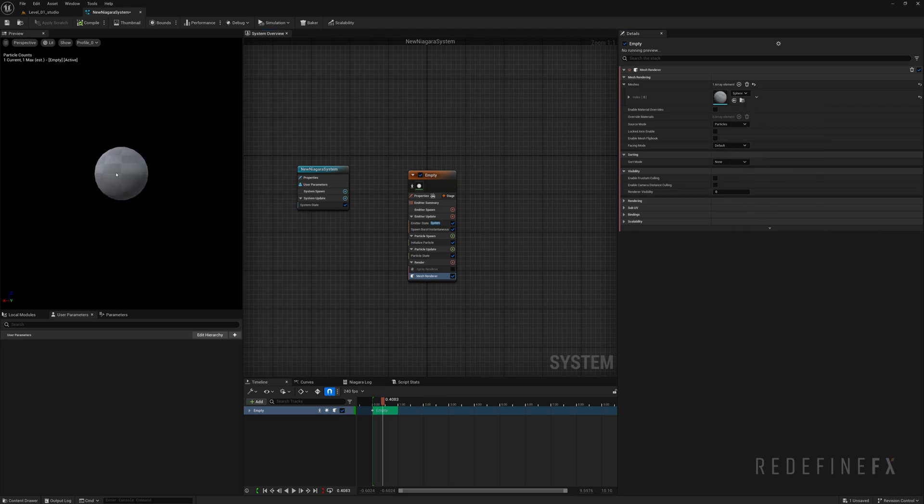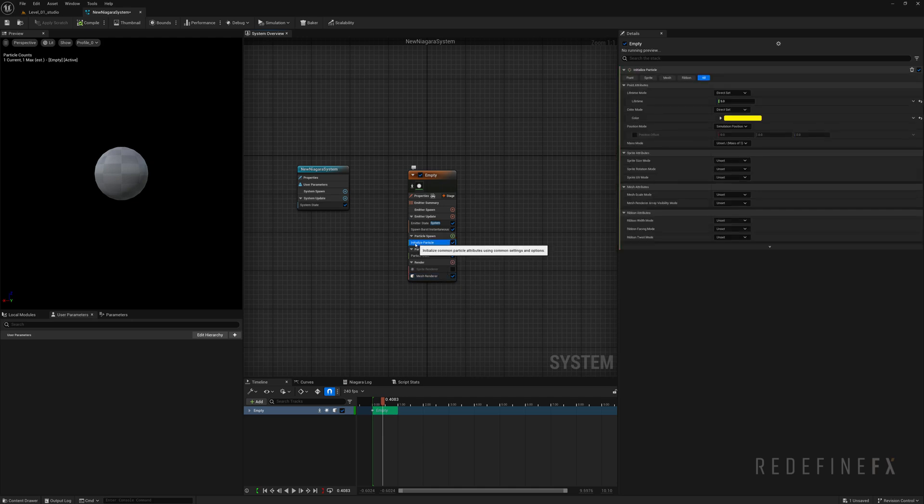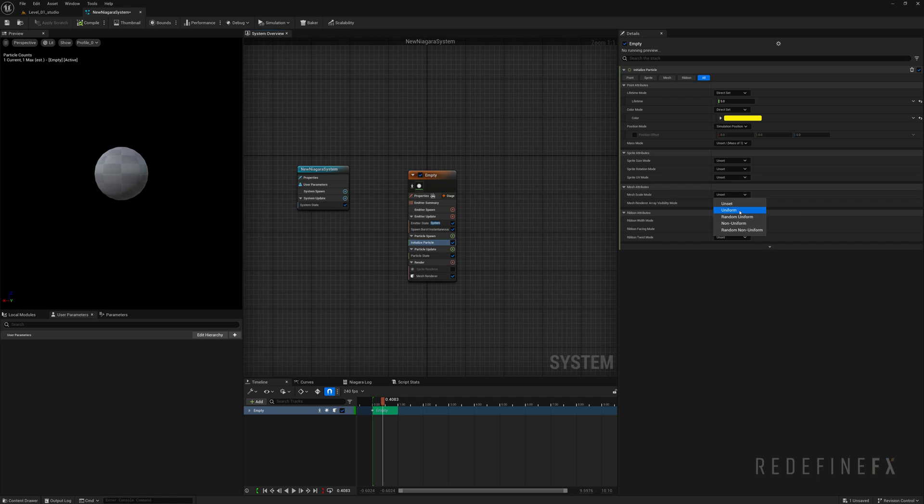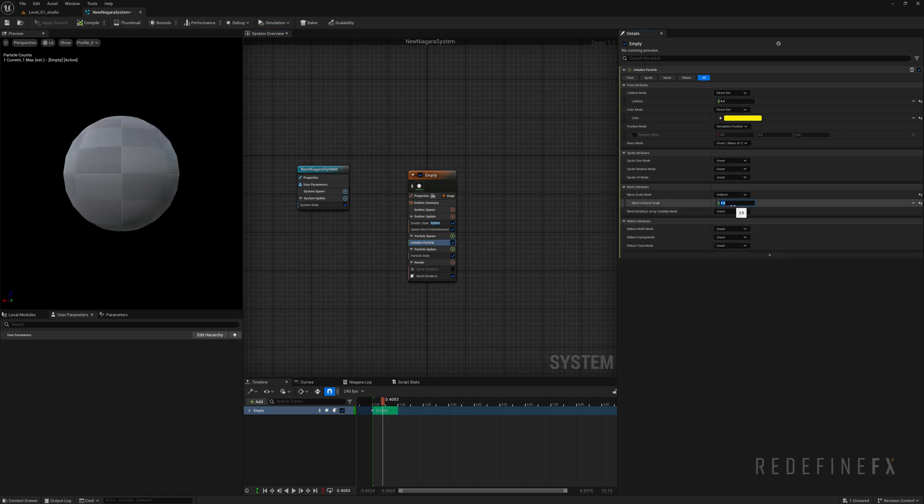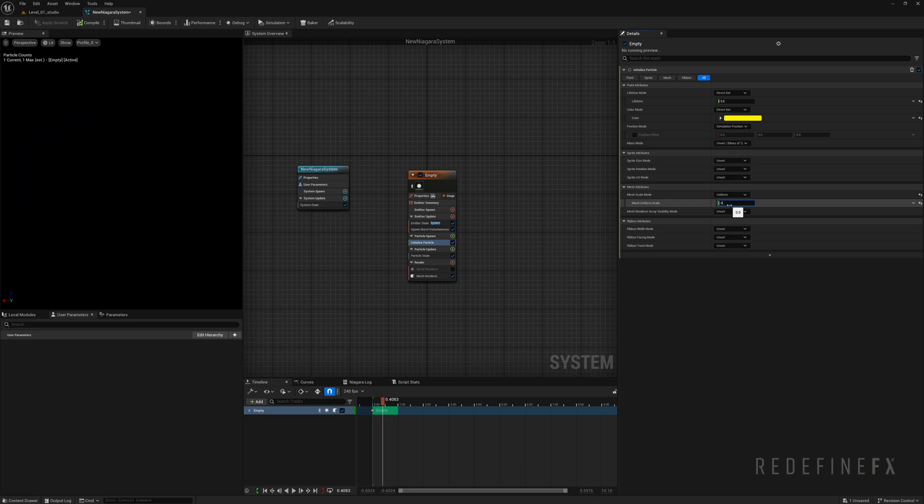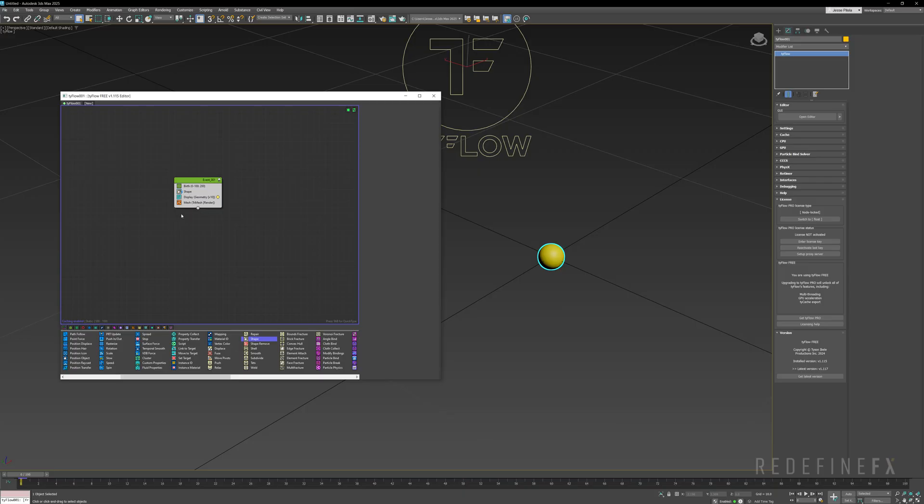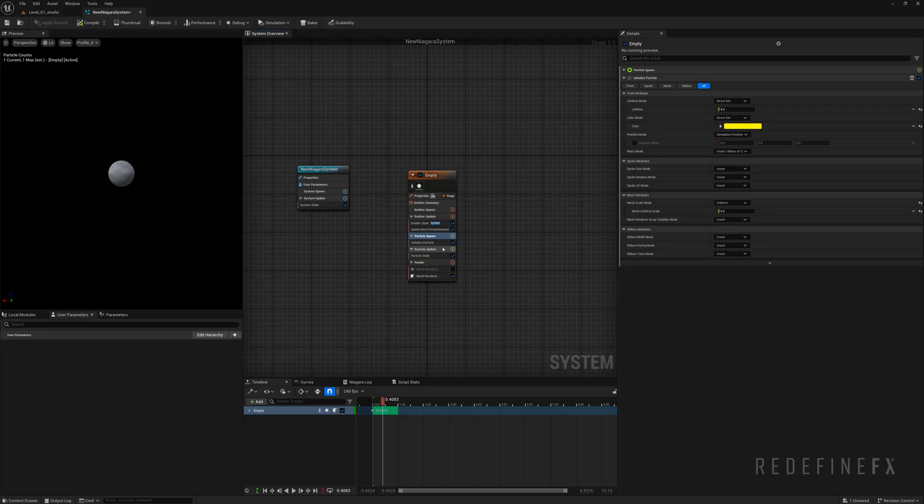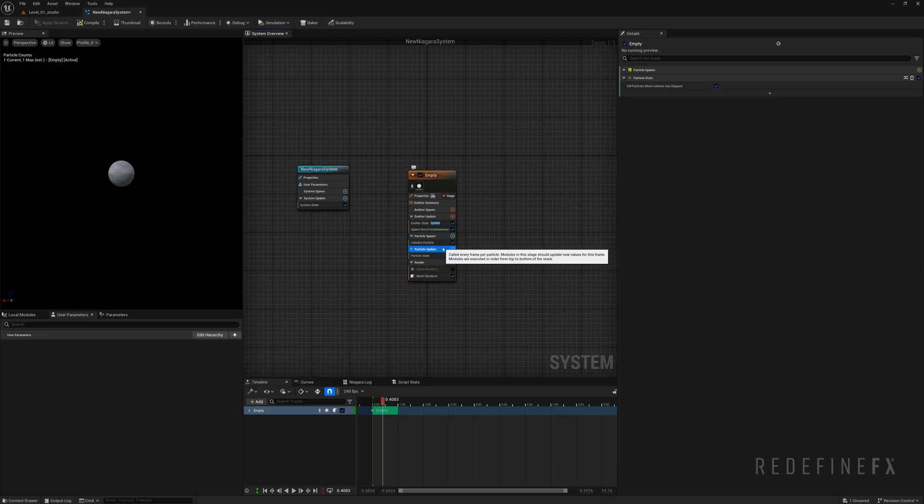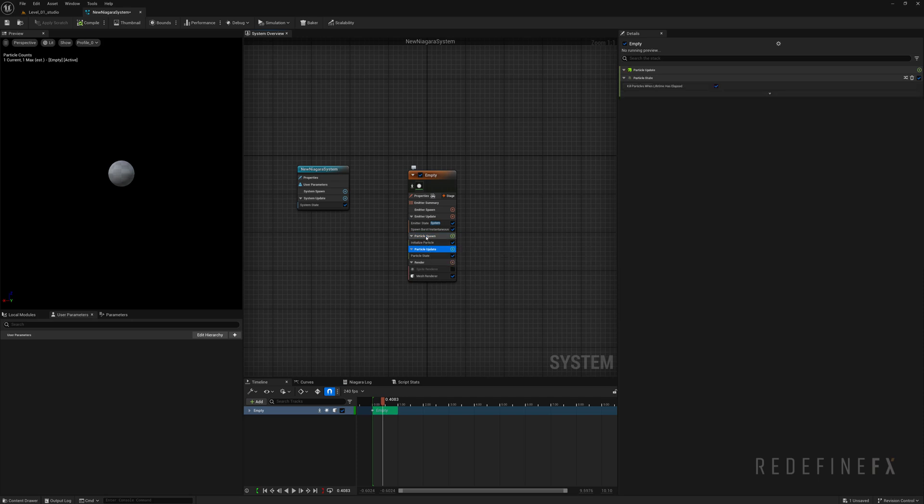Now if I wanted to change the size of this sphere over time, first I need to go under initialize particle, mesh scale mode and set that to uniform. And here I can change the scale to 2, 3 or 0.5. Same thing in Tyflow. If I wanted to change the scale of this I would add a scale operator and change it to 200% or 50%. But we said we want to change the scale over time and that's the main thing to understand about Niagara.